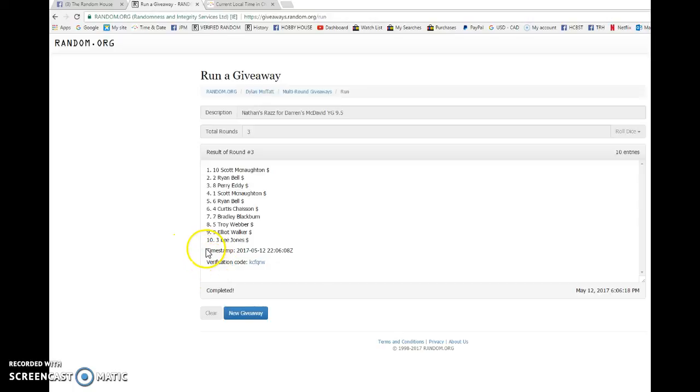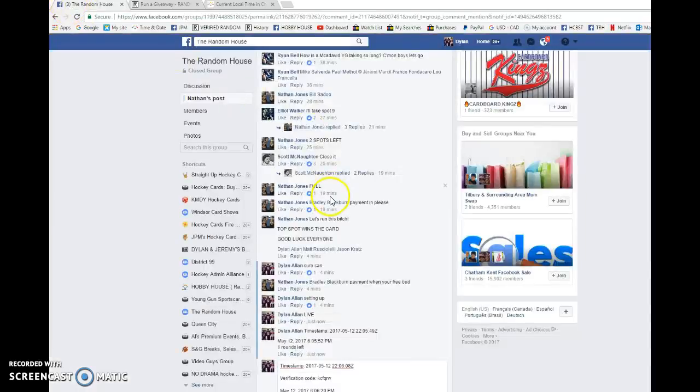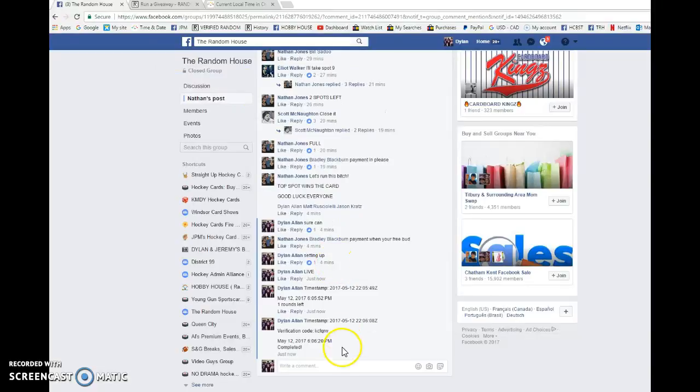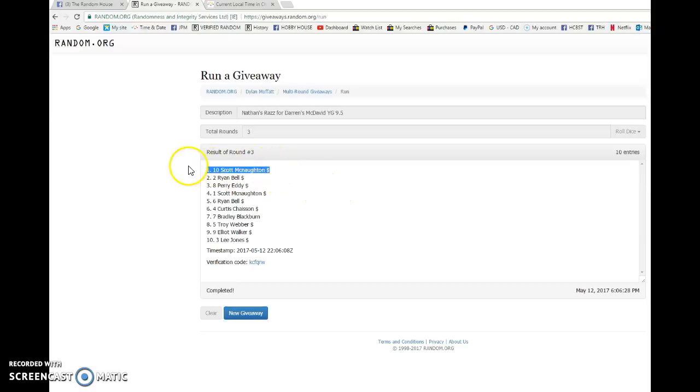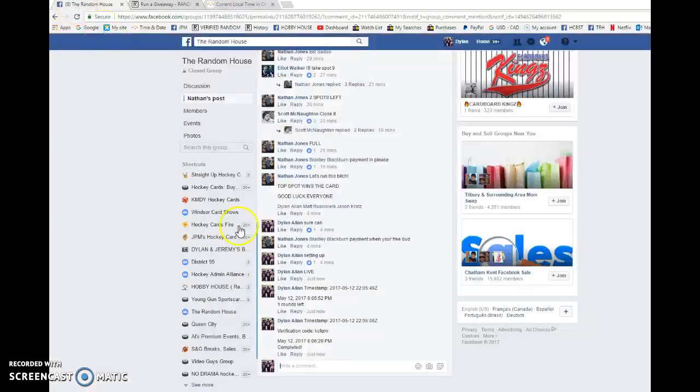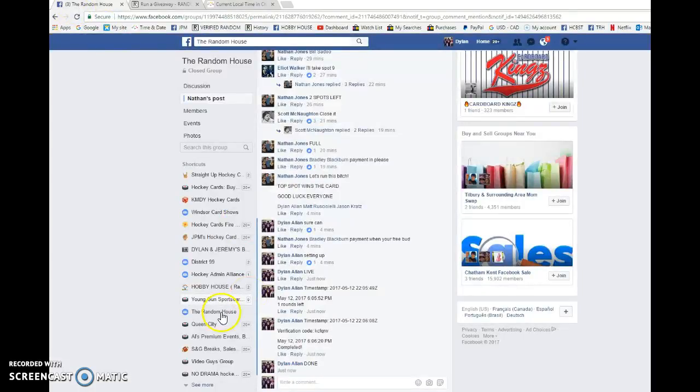Once again, spot number 10 is the winner. 22.06.08 is our third and final random. It is 6:06 still. And Scott with spot 10 is the lucky winner. Congrats. Once again, this is me and Darren. Darren, you're in.